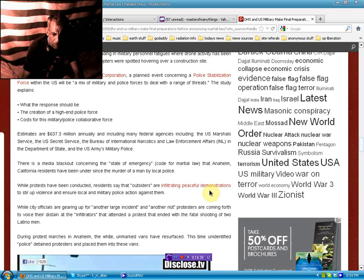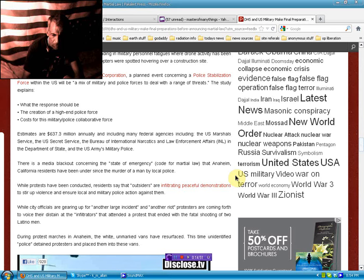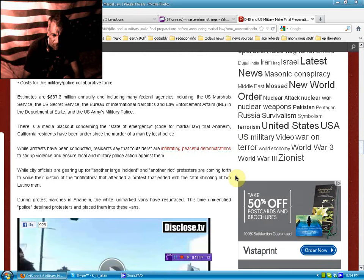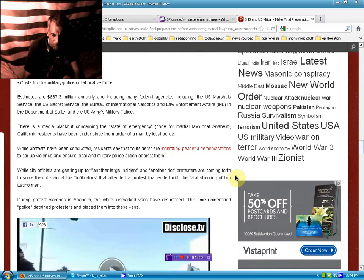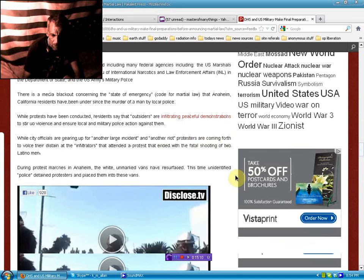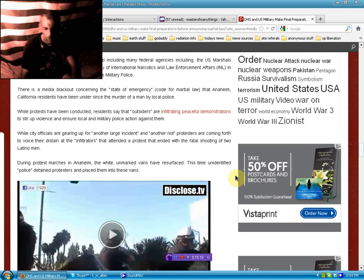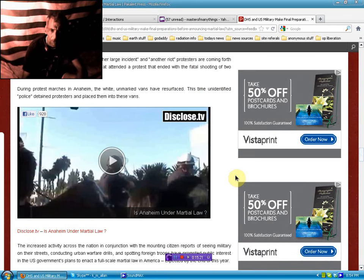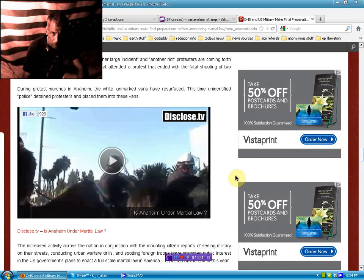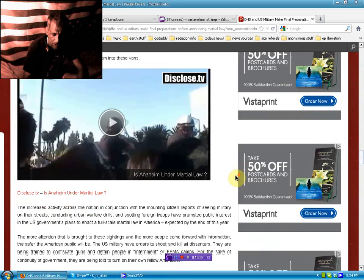There is a media blackout concerning the state of emergency code for martial law that Anaheim, California residents have been under since murder of a man by local police. While protests have been conducted, residents say that the outsiders are infiltrating peaceful demonstrations to stir up violence and ensure local and military police action against them. While city officials are gearing up for another large incident and another riot, protesters are coming forth to voice their disdain at the infiltrators. During the protest marches in Anaheim, the white unmarked vans have resurfaced. This time, unidentified police detained protesters and placed them in these new vans. There is a link from Disclosed TV on the site, so I will link you to that if you want to check out the Anaheim video.